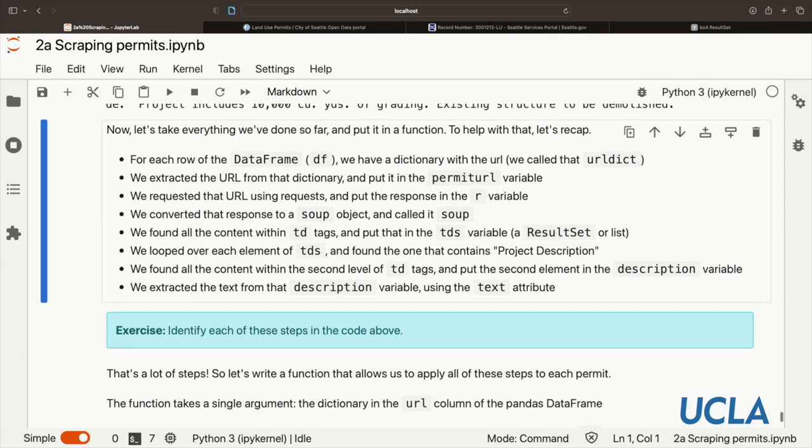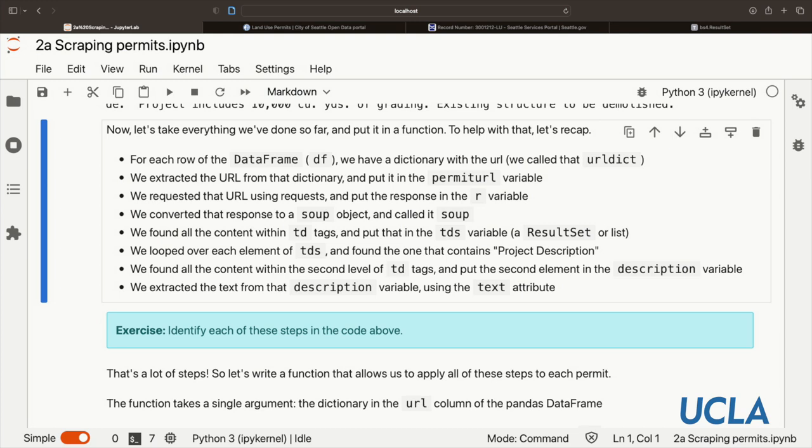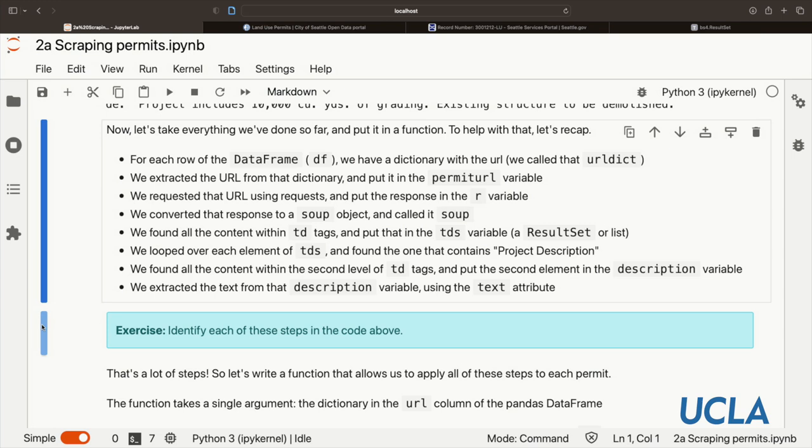Let's take everything we've done so far and put it in a function. So let's recap. For each row of this data frame that we got from Socrata, we have a dictionary with the URL. We call that urldict. We extracted the URL, the string, from that dictionary. We put it in permit URL. We then requested that URL using requests. We put the response in the r variable. We converted that response to a soup object. We then found all the content within td tags that were in that soup object. We put this in a result set that we called tds. We looped over tds. We found the one that contains 'project description'. Then we realized that the content we wanted was in the second level of these td tags. Again, one layer down in this nested structure. We put it in the description variable, and then we got the text from that. So go back above and identify each of these steps. Pause the video. See where you can find these in the code above.